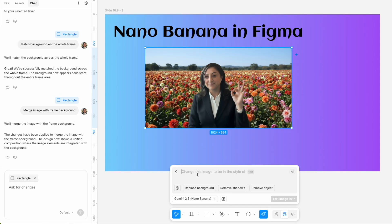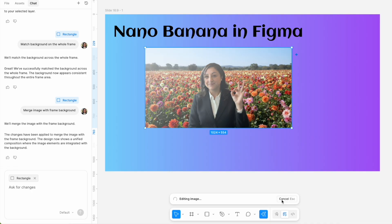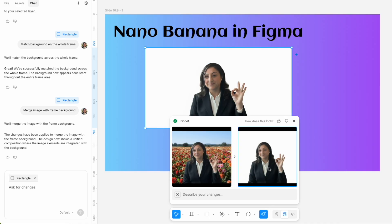So it's good with understanding context and replacing the background accordingly. So I didn't want the dahlias, I tried to remove the background and gave direction that it removes the dahlias without distorting my face.